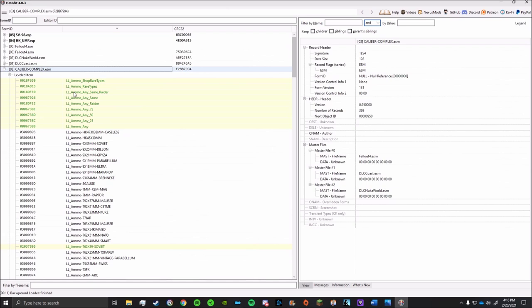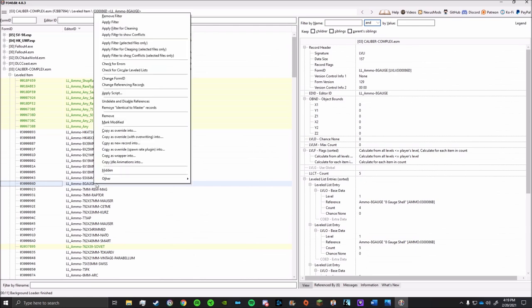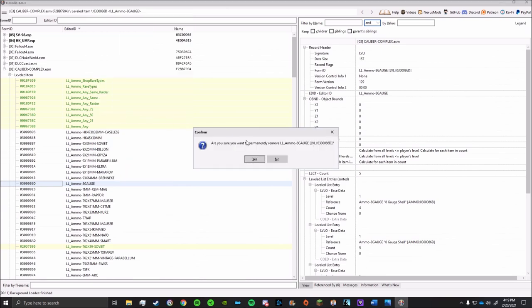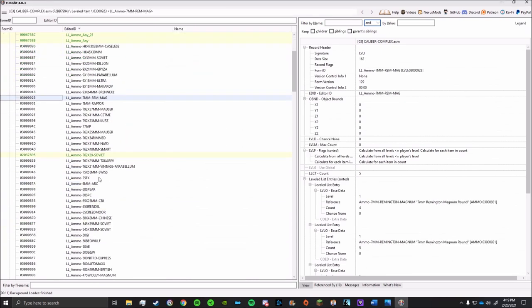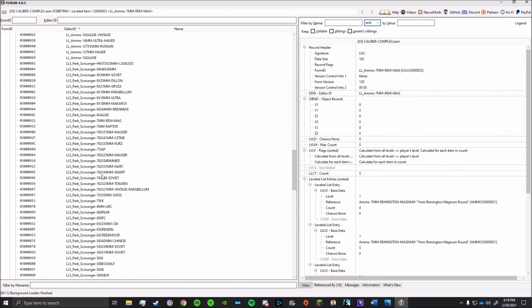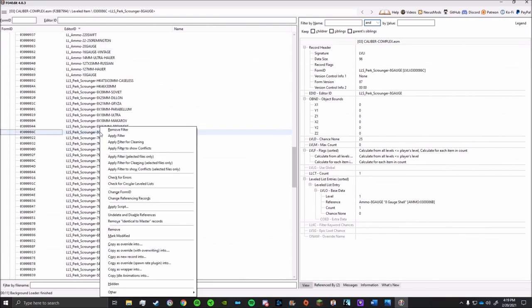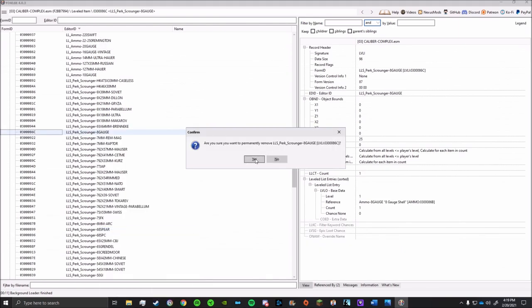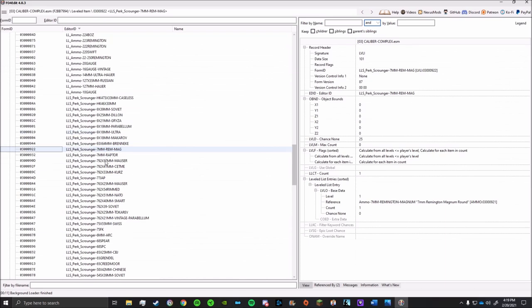But for one last thing though, we'll go back to the Calibers Complex mod. This mod adds in a bunch of ammo, and chances are you're not going to use all of it. So instead of having it just flooding your leveled list and sitting around and doing nothing, you can delete it from the game entirely. I'll use 8 gauge as an example here. I am never going to use 8 gauge in my game, so I have no reason to have it in there. The first thing I'll do is that I'll delete the leveled list for it. Make sure you not only get the regular leveled list, but the scrounger version as well. After that's done, this ammo will no longer appear in the leveled list.